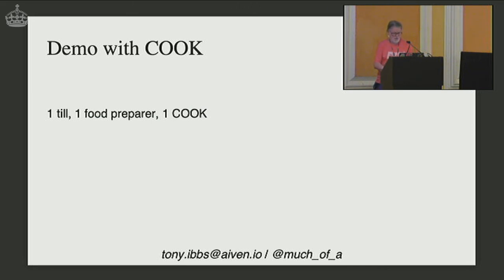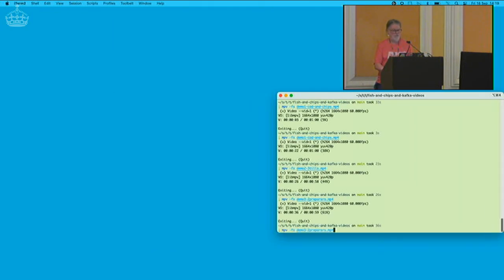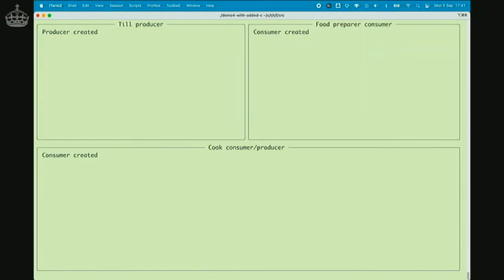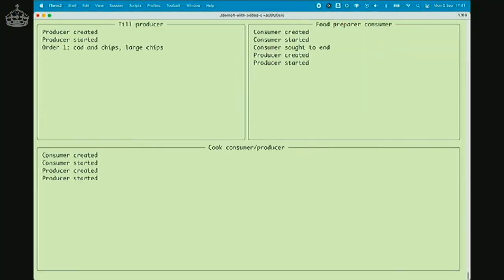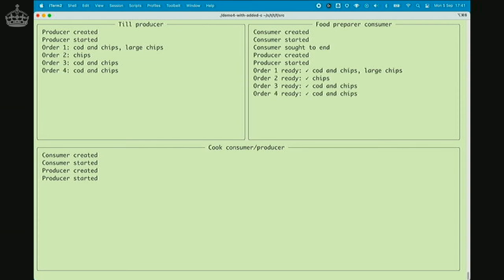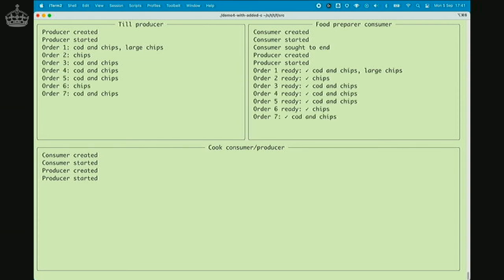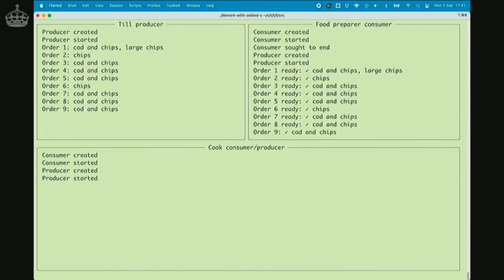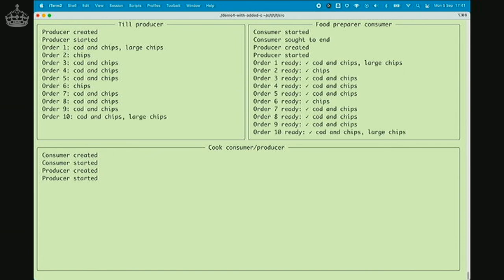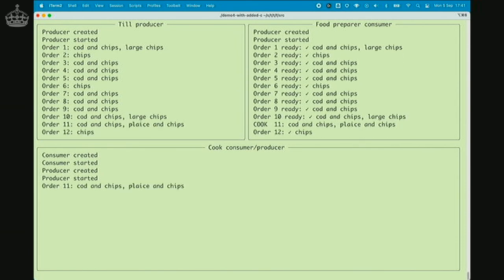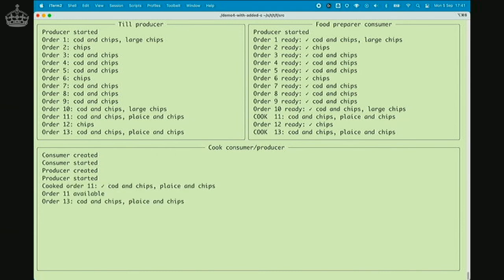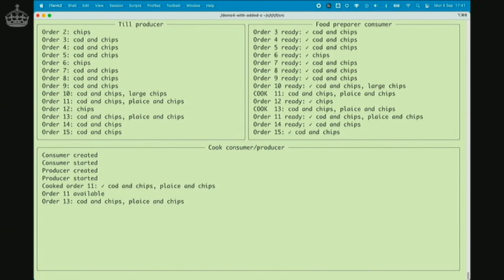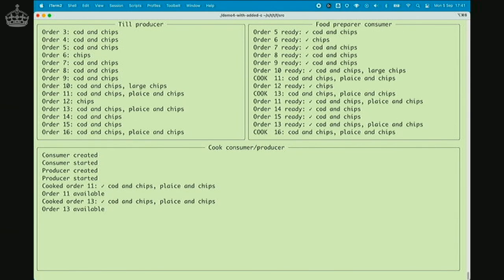Demo four: one producer at top left, one food preparer at top right. A tick in the order means ready was true — the order was immediately available. At the bottom, when we eventually get a plaice order, it pops down to the cook, who cooks it, marks it as available, sends it back, and then you'll see it picked up by the preparer.